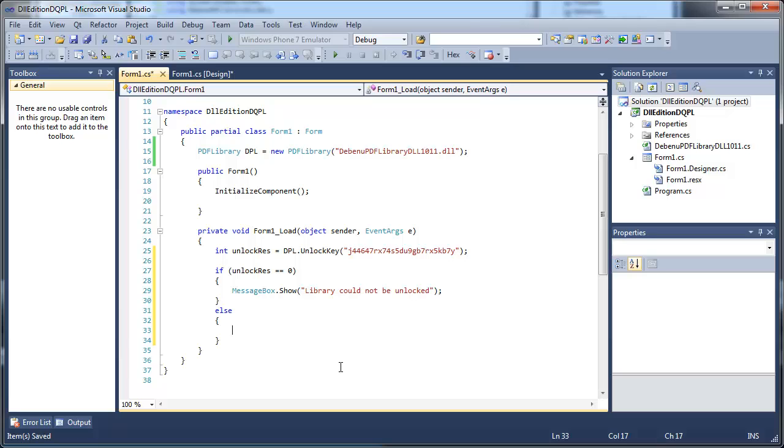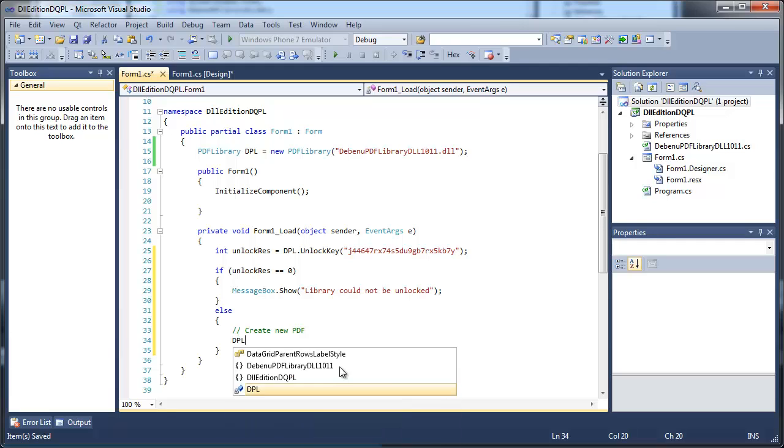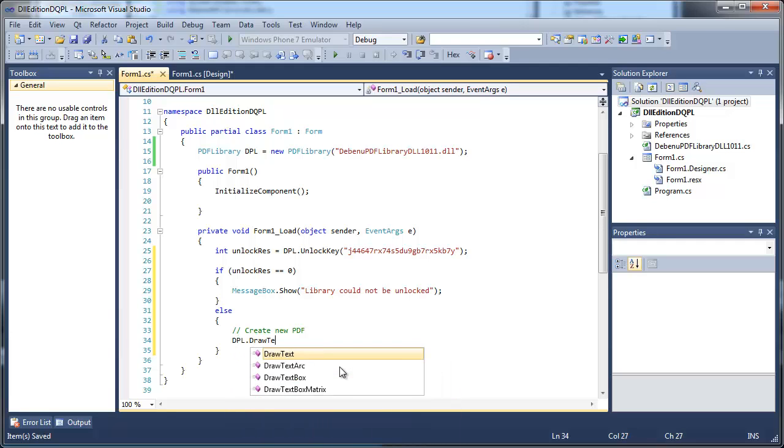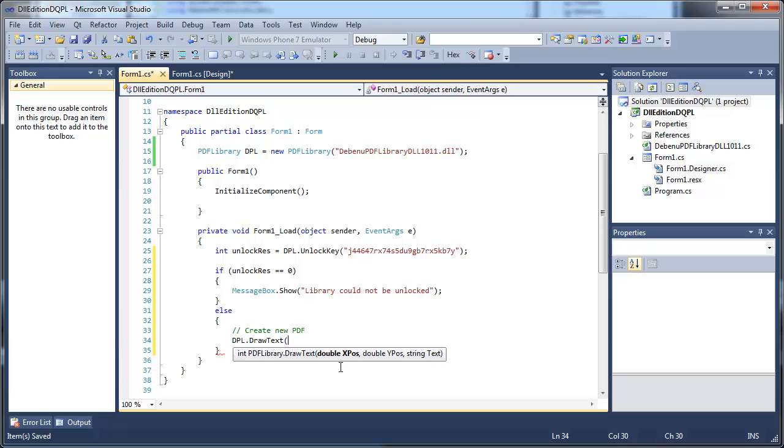Now the library has been unlocked, let's create a new PDF. When Debenu Quick PDF Library is initialized, a blank document is created in memory and automatically selected, so you can start adding content straight away.